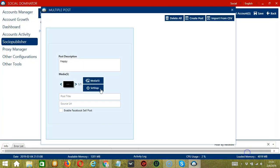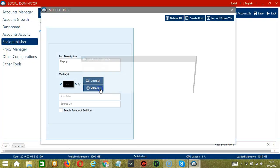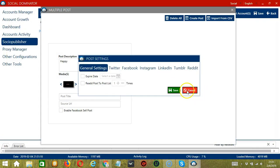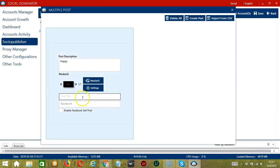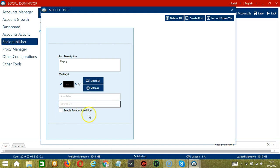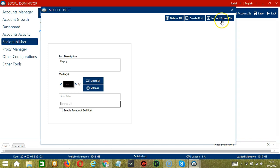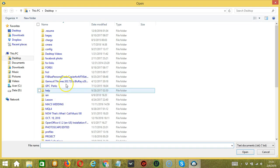Click Open, and Settings — it's up to you. Click Save and you're done. Specify the post title as well as the source URL. Click Enable Facebook Sell Post if you want. You may also import from CSV by clicking this button.